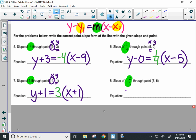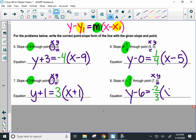Last problem: label your x and y. Start with the letter y and take the opposite of the y value in the point — opposite of six is negative six. Equals, your slope, parentheses, x, and then the opposite of your x value, which here would be negative seven.